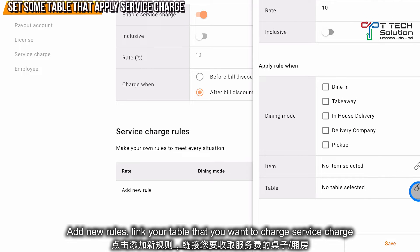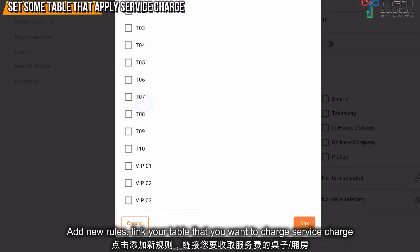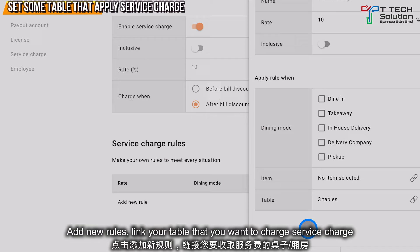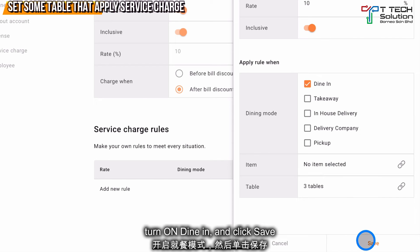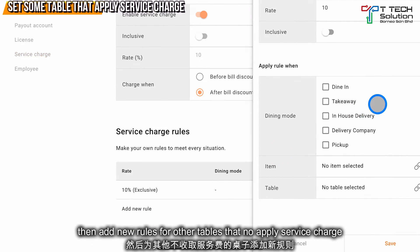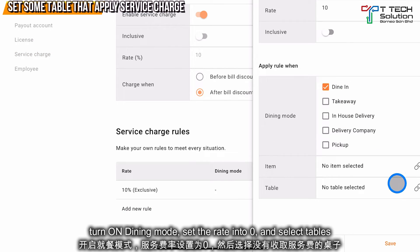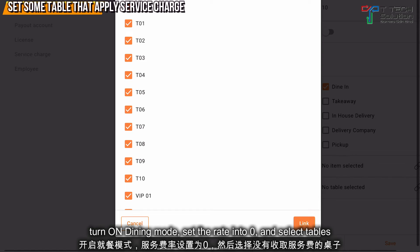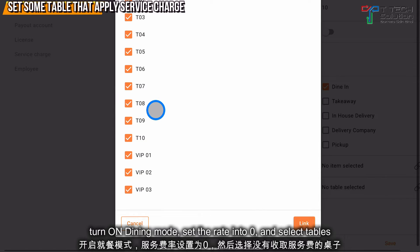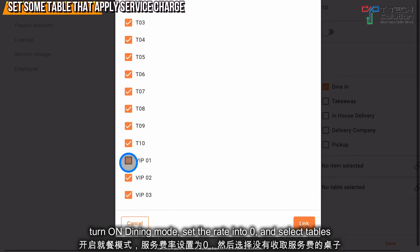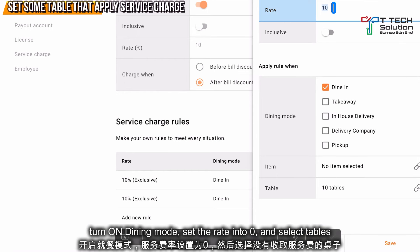It's very simple — click on the table and link it. Click Link, turn on Dine-in, then click Save. Click Add New Rules, turn on Dine-in, and link your tables. Select all tables except the VIP tables, just click Link, change the rate to 0, and click Save.